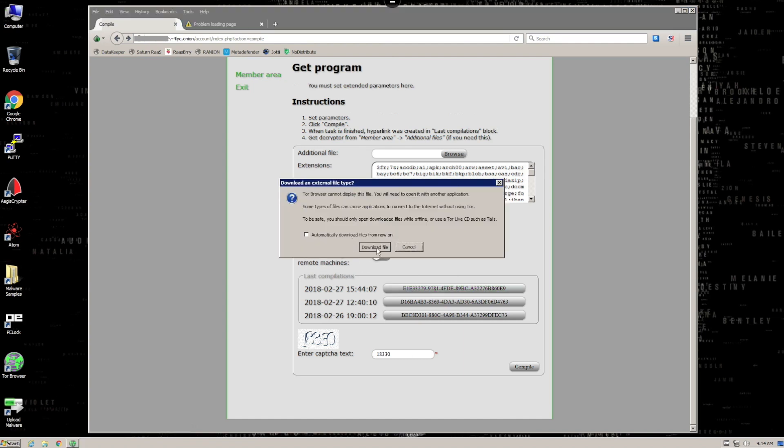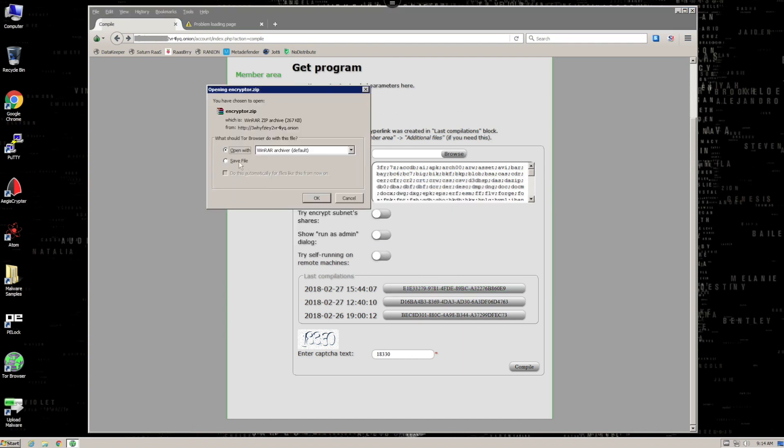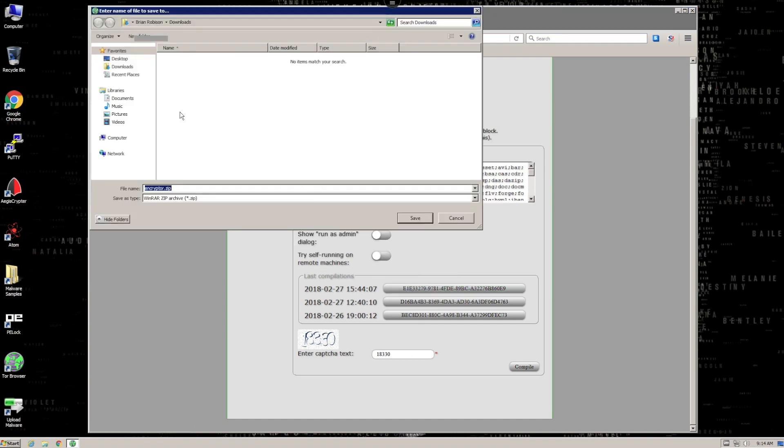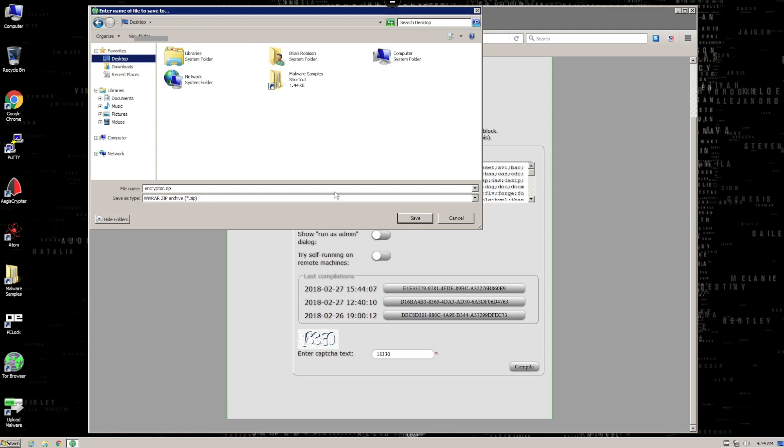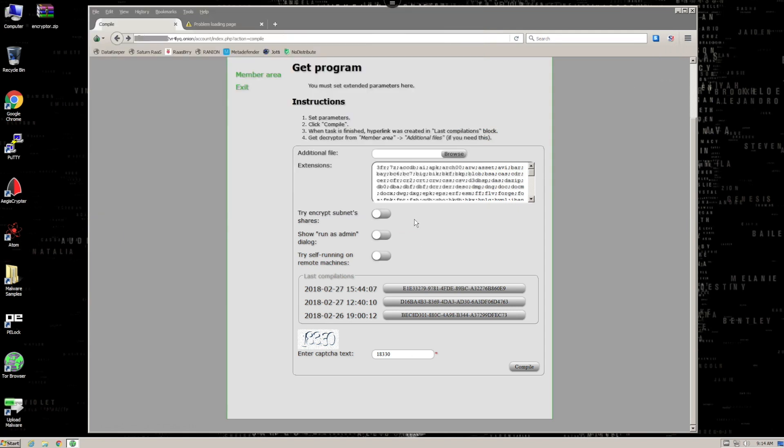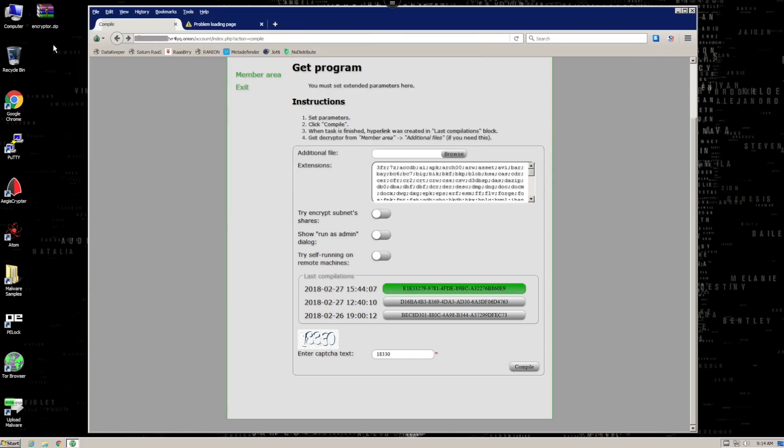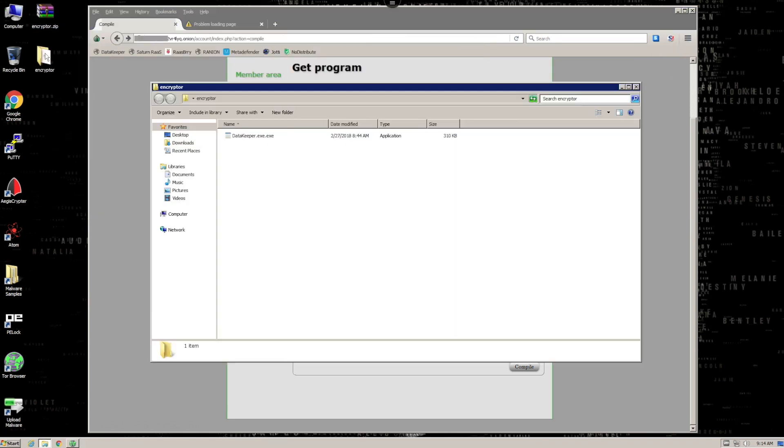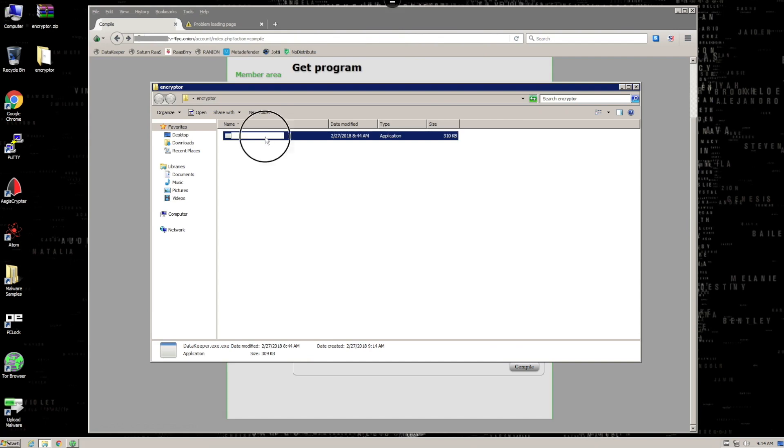Download the sample by solving the CAPTCHA and download the previously created file. Now, simply extract the zip file and fix the double extension to get the sample of Data Keeper.